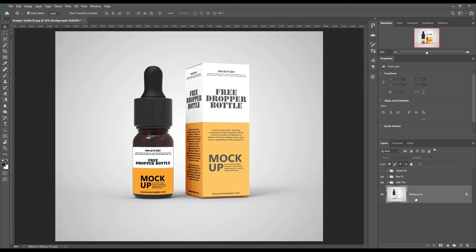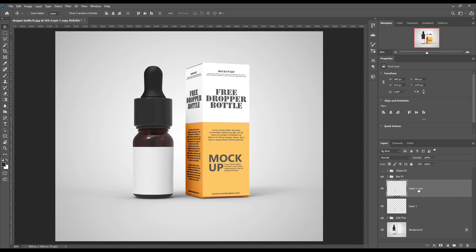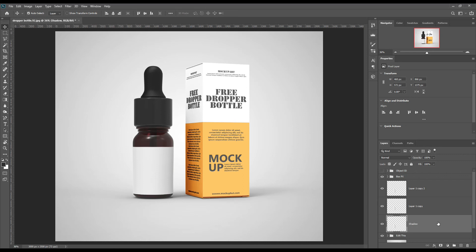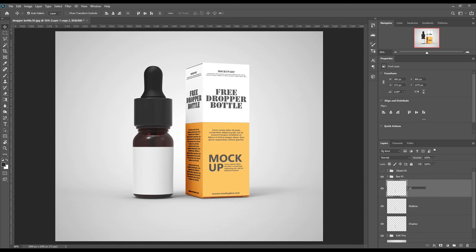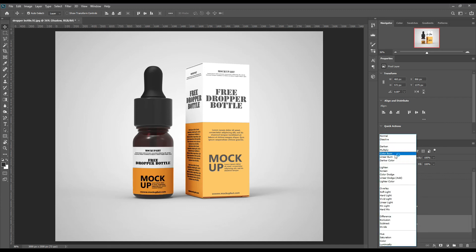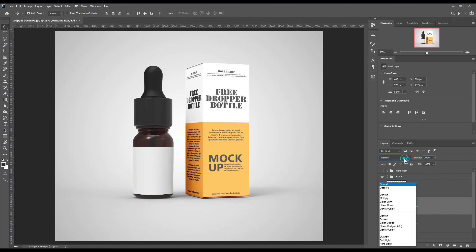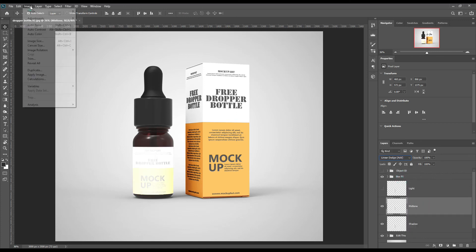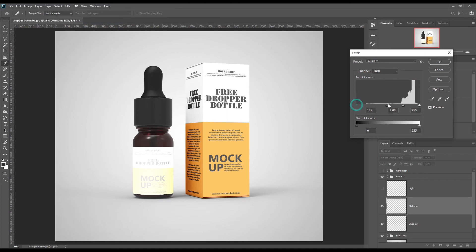Now select the bottle and make three copies of the background, and name them Shadow, Light, and Mid-tone. Follow the same process — add light and mid-tone layers as we did for the box.